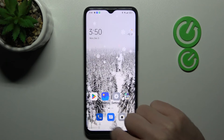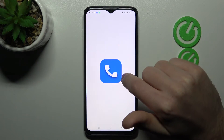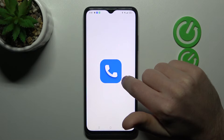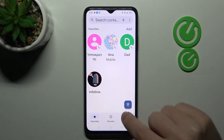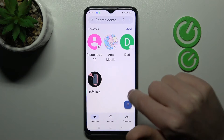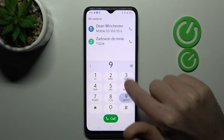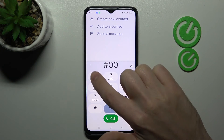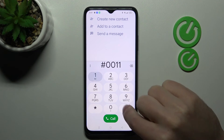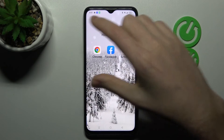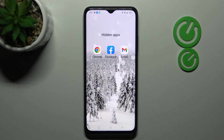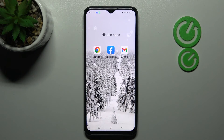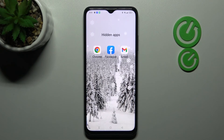Go to your phone dial pad and enter your access code to access your hidden apps. And here we have our hidden apps. Thank you for watching — leave a thumbs up and subscribe to our channel!